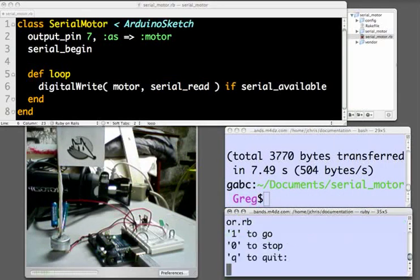As you can see in the script's instructions here, if we send a 1, that will be communicated down and start the motor spinning.